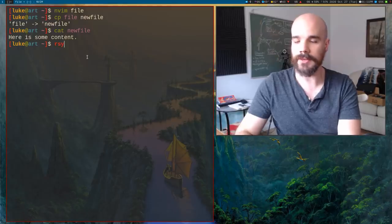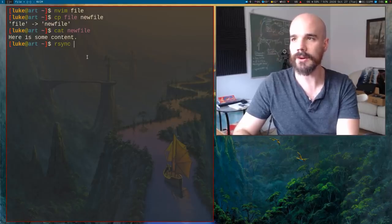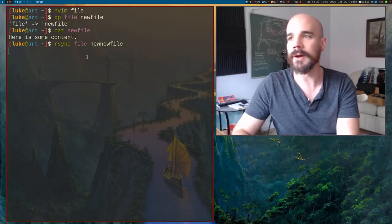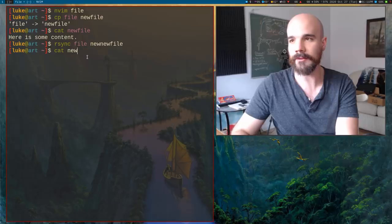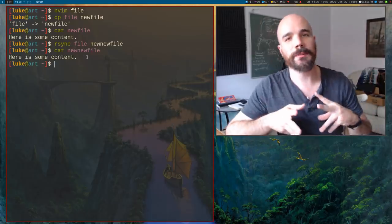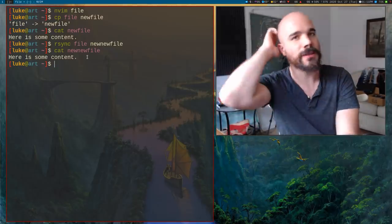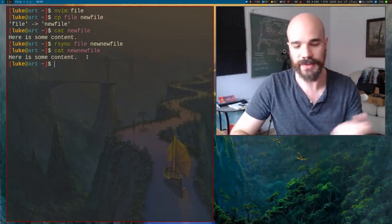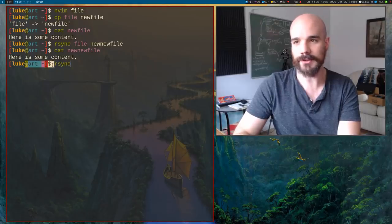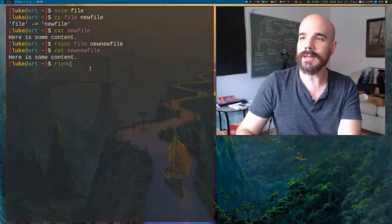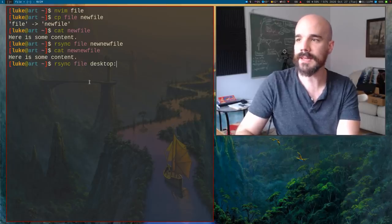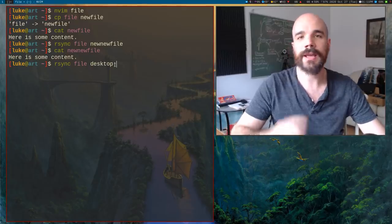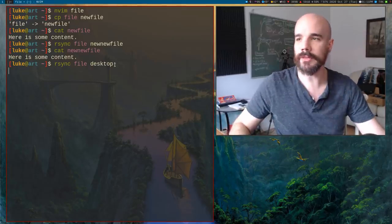First off, we'll go ahead and make a file. We'll just say file, here is some content. So now what we can do, as we know from commands like copy, you can just copy a file into another file, and you can do the same thing with rsync. You can copy our file into a new location.